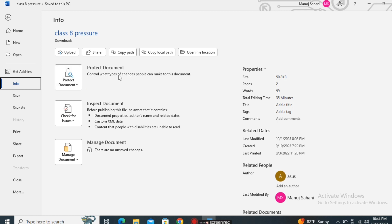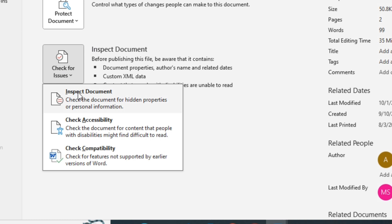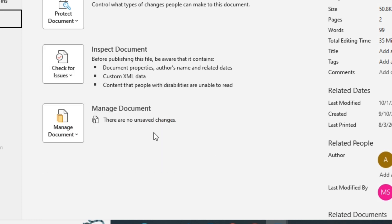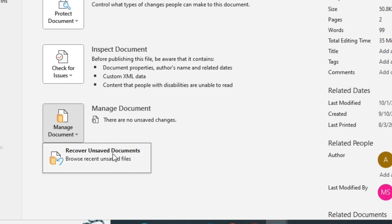From Info you can also make other changes to the file. You can protect your document or choose what type of changes can be made by other people. You can check for issues — inspect your document for additional properties, check accessibility and compatibility with other versions of MS Office. Under Manage Document you can also recover unsaved documents.